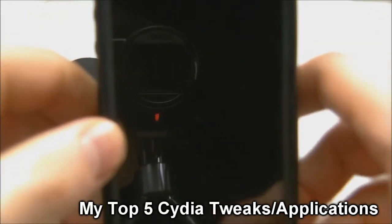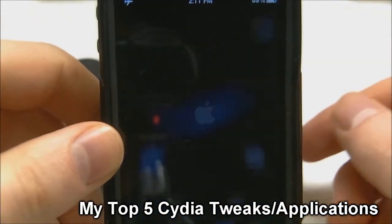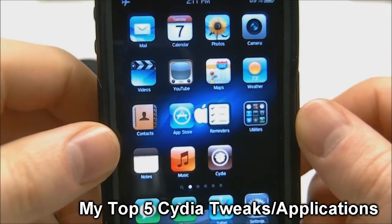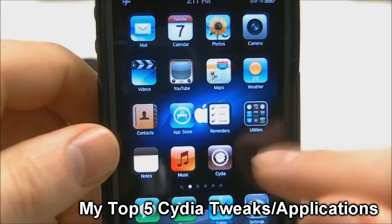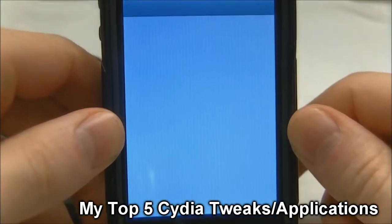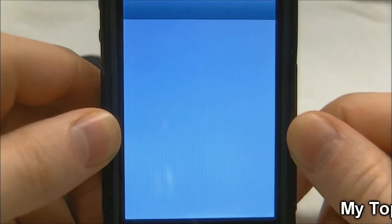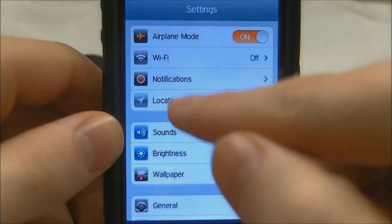Hey guys, what's up? Tyler here with TGame of Tech and today I'm going to be going over some of my top 5 favorite Cydia tweaks. These are just my favorite Cydia tweaks that I like to use in my iPhone.